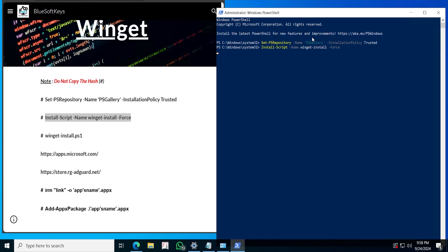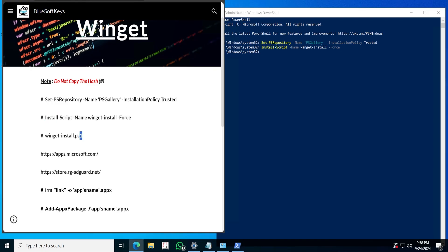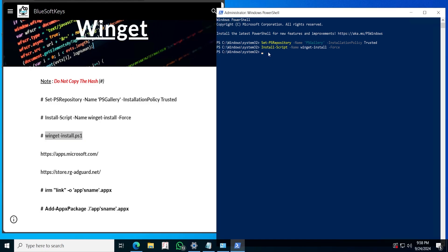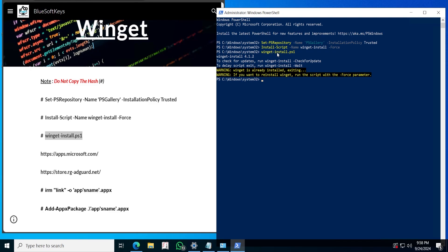It just installed some packages. Next you are going to scroll down here, right-click copy, and press Enter. I've already installed this so I just have to uninstall it, but in your case it won't show you 'already installed' — it will just be as smooth as you see it.